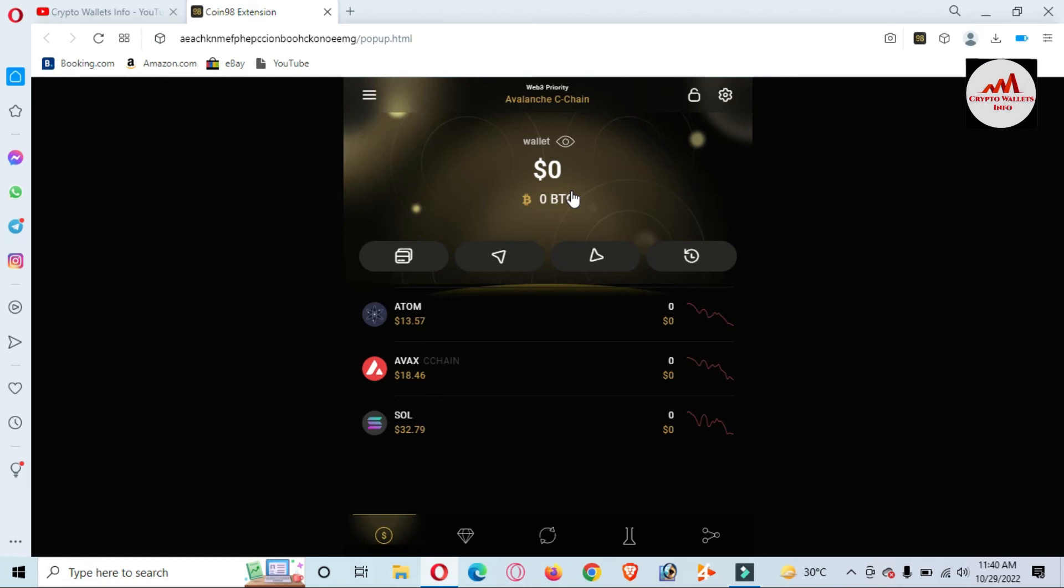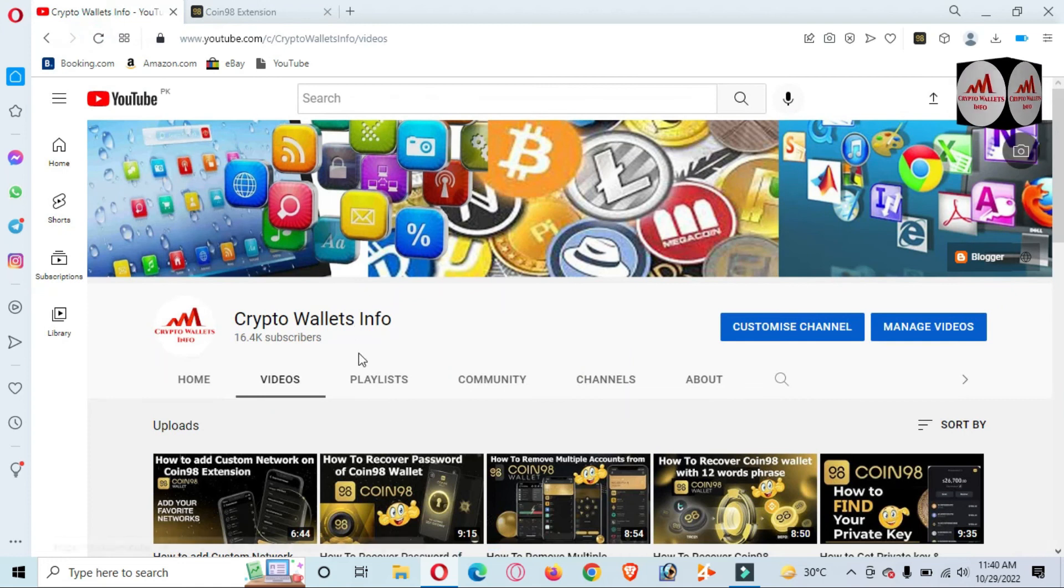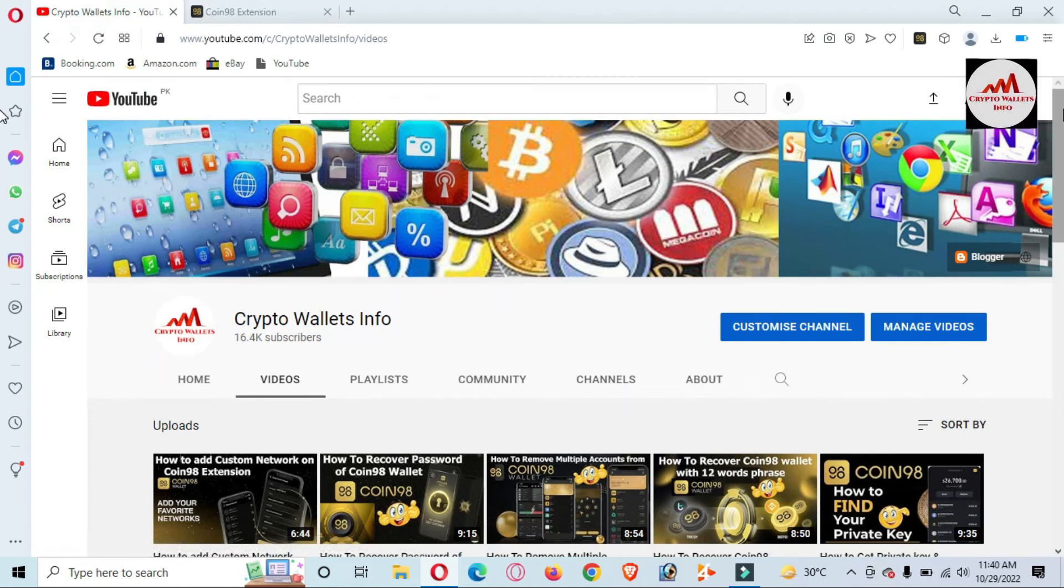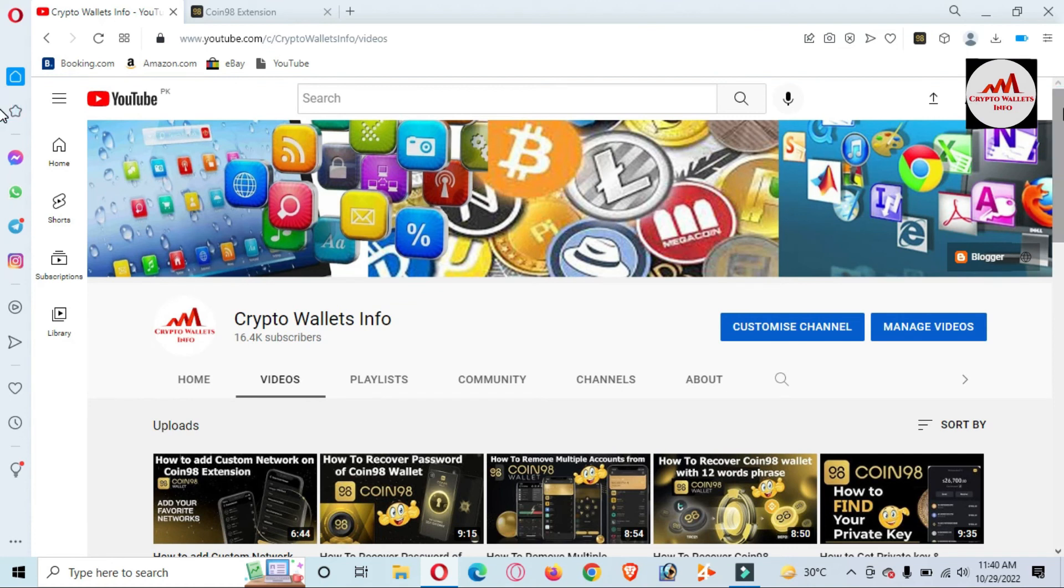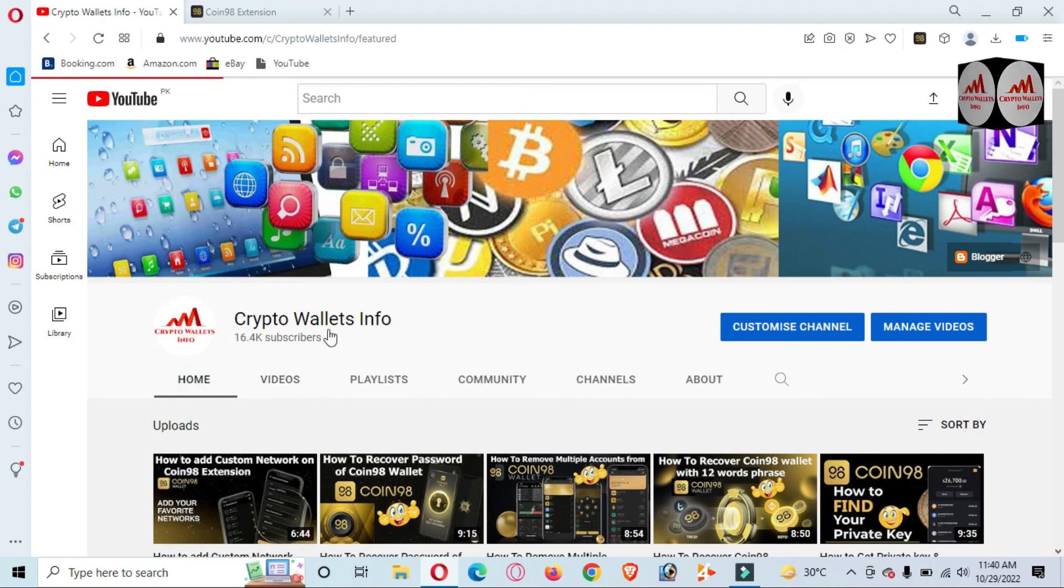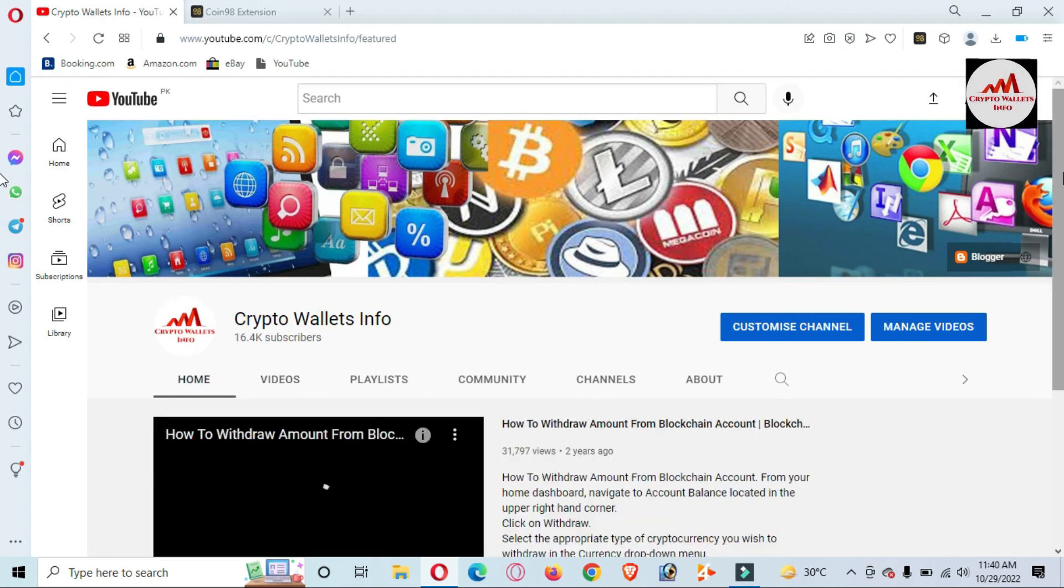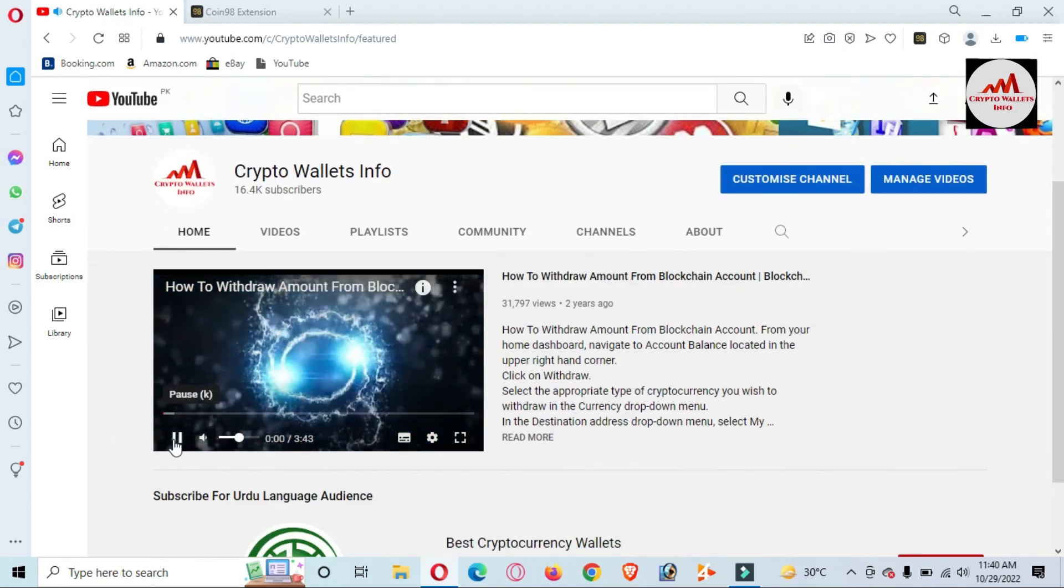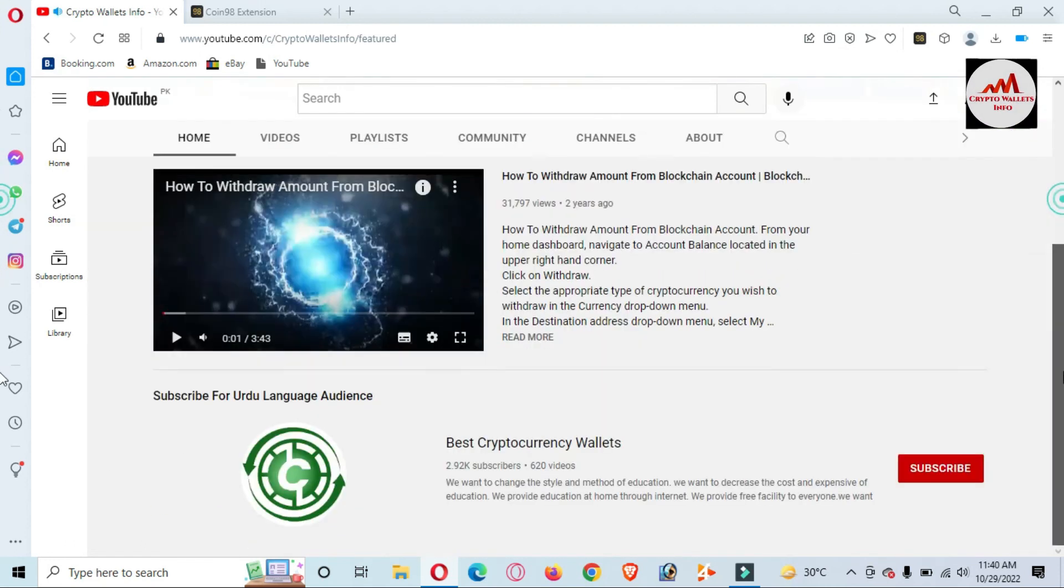My channel name is Crypto Wallets Info. Also press the bell icon button. If you need to get the same information in Urdu language, you can join my other channel, Best Crypto Wallets.